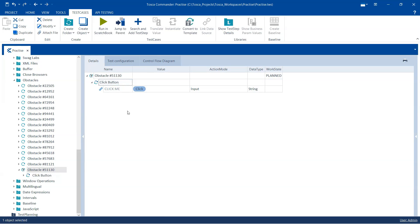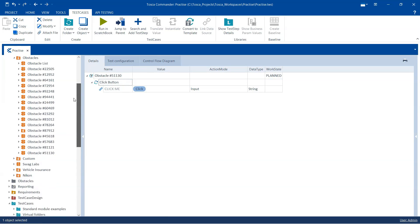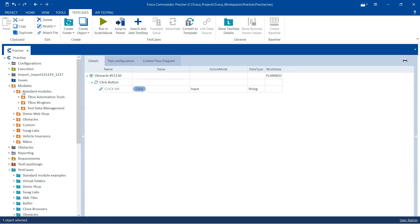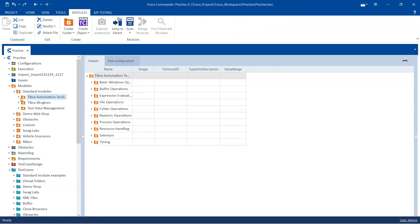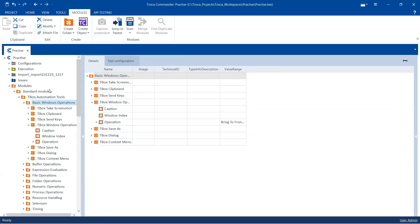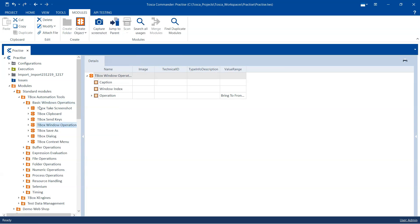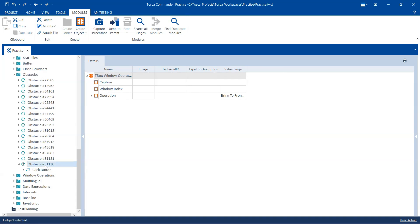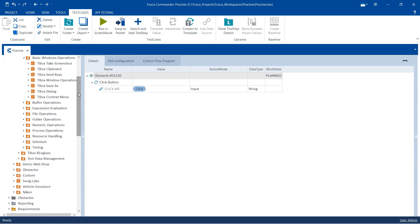After clicking, the window will open and then we need to close that pop-up window. As I mentioned, we can use one of the standard modules. Go to Module > Standard Modules, then under TBox Automation Tools we have the Basic Window Operations. Inside this we'll be using the TBox Window Operation. Let's add this module to the obstacle test case.